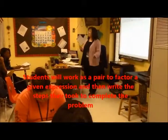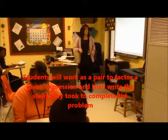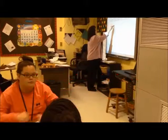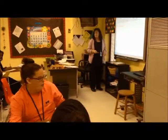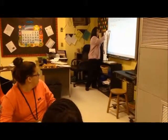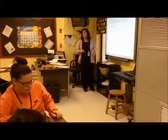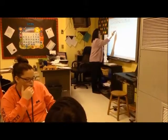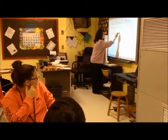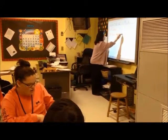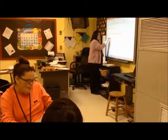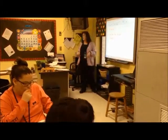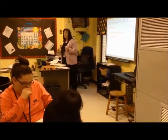Do what the problem says — all of this is factoring. So you're going to factor. Then on the back, I want you to write the steps — or in other words, explain how you came to that conclusion, that factor.